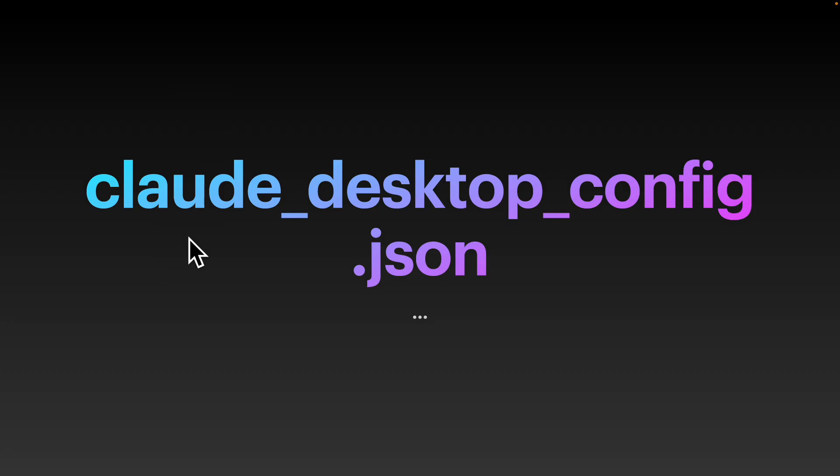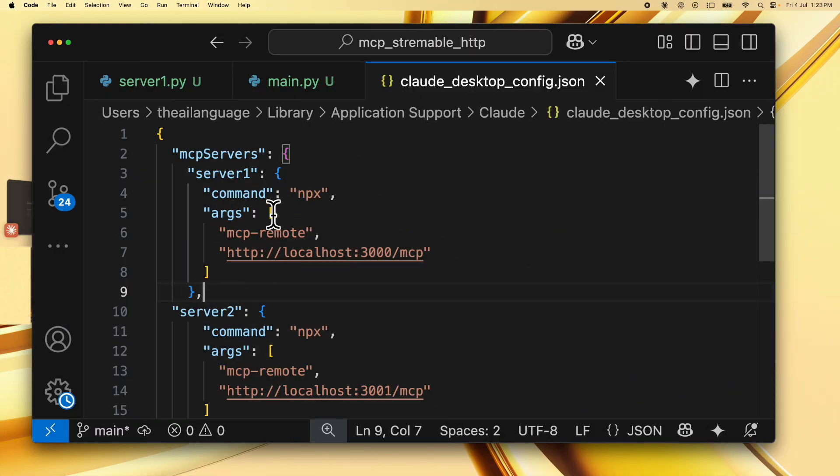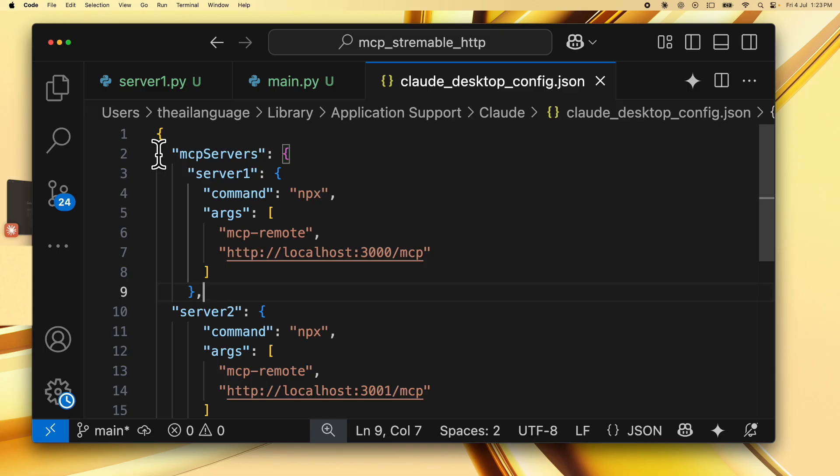Before we actually start the server and test it out, let's also look at the ClaudeDesktopConfig.json file. This is the ClaudeDesktopConfig.json file and I'll also include an explanation for how to set this up on Windows. But over here, we specify MCP servers and we specify server1 and server2.